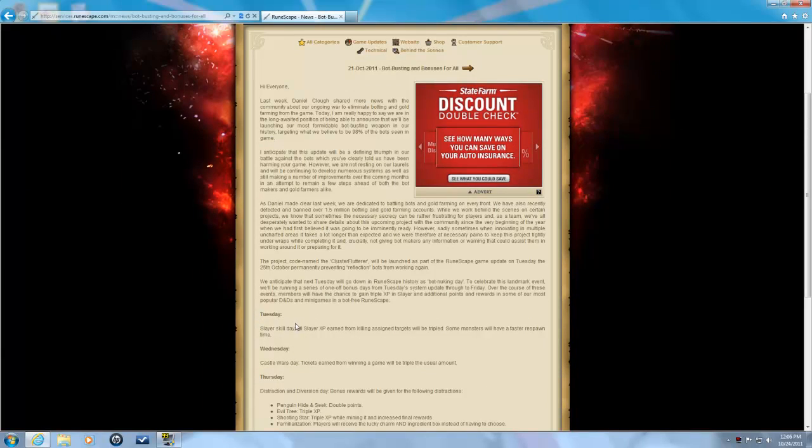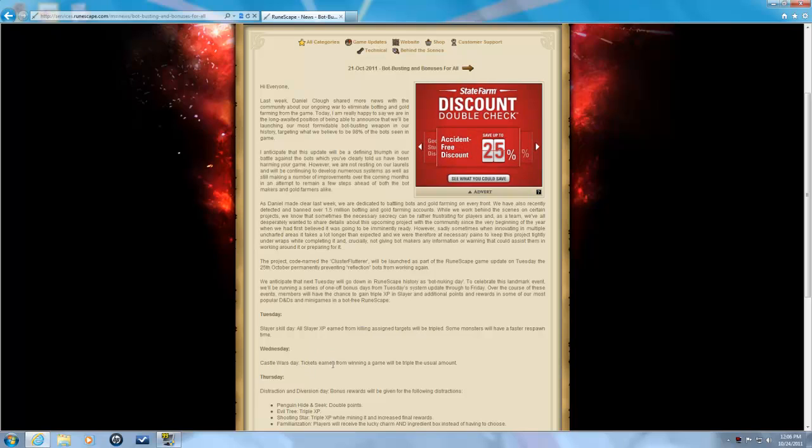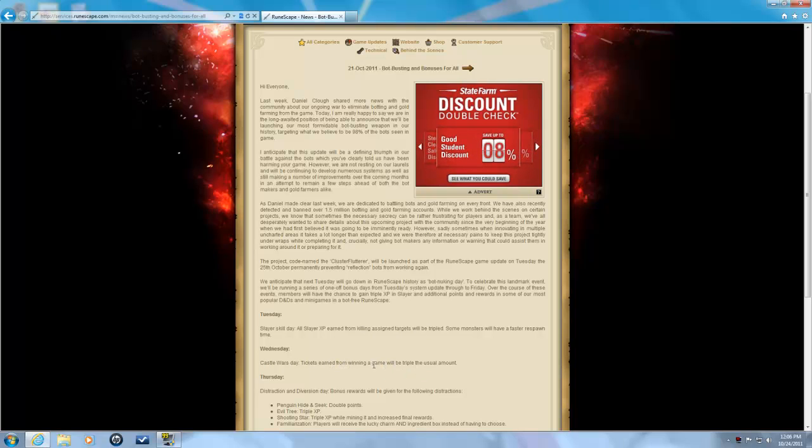Tuesday, Slayer all day. Some monsters will have faster spawn times. Slayer targets will be tripled. Castle Wars day, tickets earned from a winning game will be tripled.